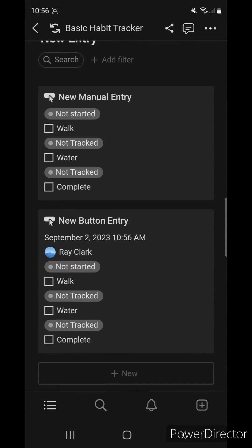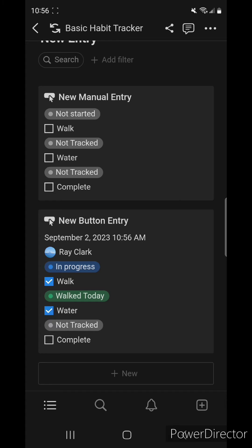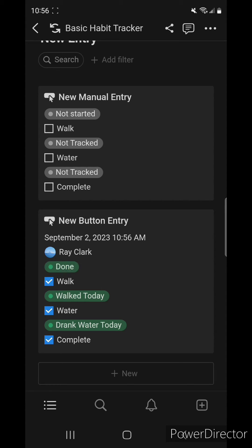So now when we combine the checkboxes with automations, the checkbox function as triggers to signify that we've walked today and we've drank water today, and then to complete it, we checkbox it, and it's marked as done.